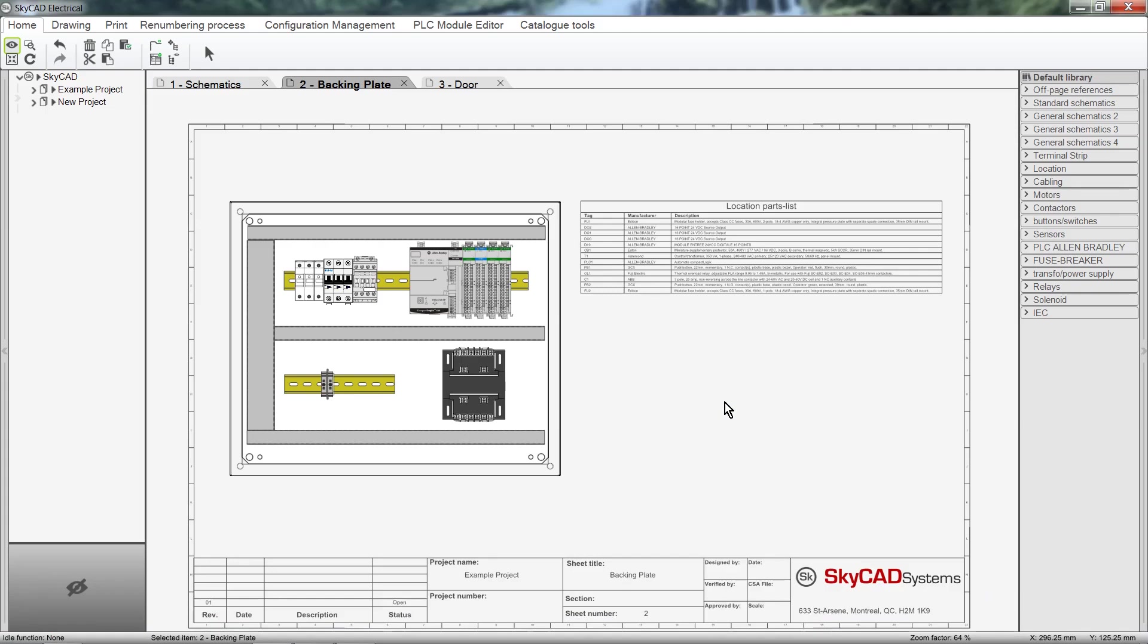In this SkyCAD tutorial you are going to learn about the great cabinet management features. In SkyCAD, a cabinet, otherwise known as a panel, is referred to as a location.